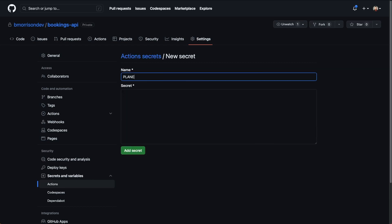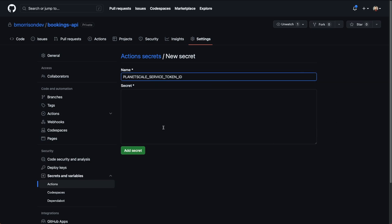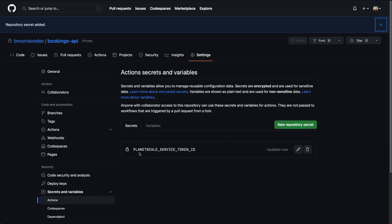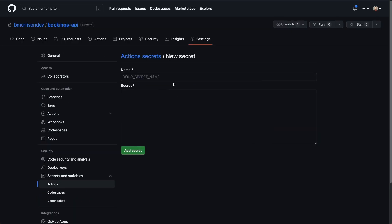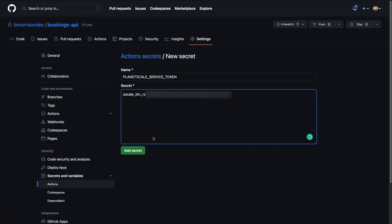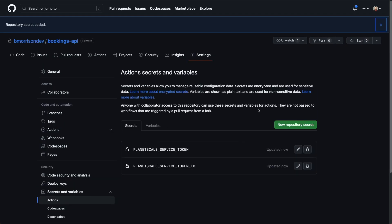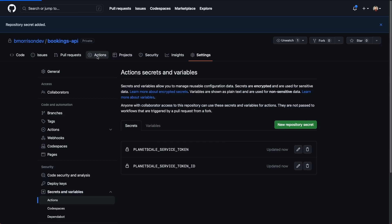The name of the first secret is going to be PLANETSCALE_SERVICE_TOKEN_ID, and I'm going to paste the contents of the service token ID in the Secrets box and click Add Secret. Then we'll do the same thing for the PLANETSCALE_SERVICE_TOKEN. Now with the two secrets added, we can go to the Actions tab to start setting up our Actions workflow.